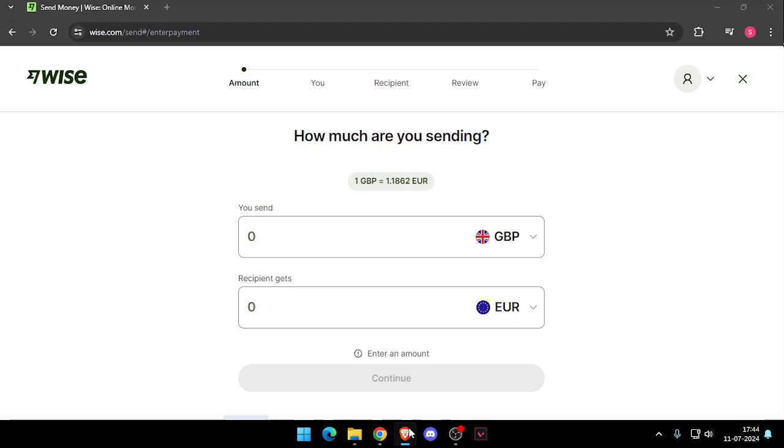First thing first, you need to create a Wise account. You can do this either online or by downloading the Wise app. Once you made the account, you will see this screen here.